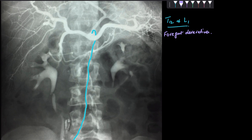This artery is very specific because it supplies the foregut derivatives — all the structures that develop from the foregut are supplied by this artery. It has three major branches: what are those branches?